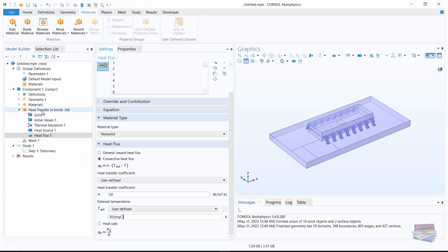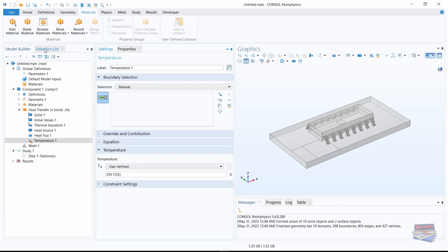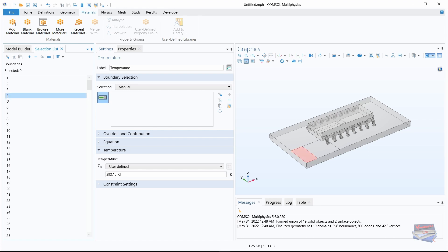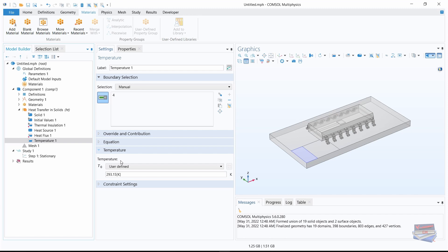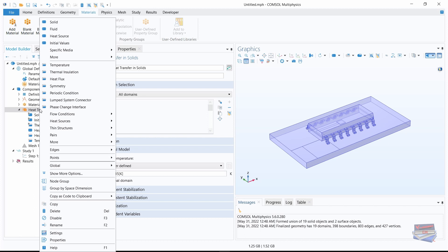Now let's add a temperature — click on heat transfer, right-click, and select temperature. Navigate to the selection list and select boundary 4, click add. Navigate down to the temperature setting and enter 50 degrees Celsius — type 50 and then degC with capital C for Celsius. Now let's apply our thin layer — right-click on heat transfer in solids and select thin layer.